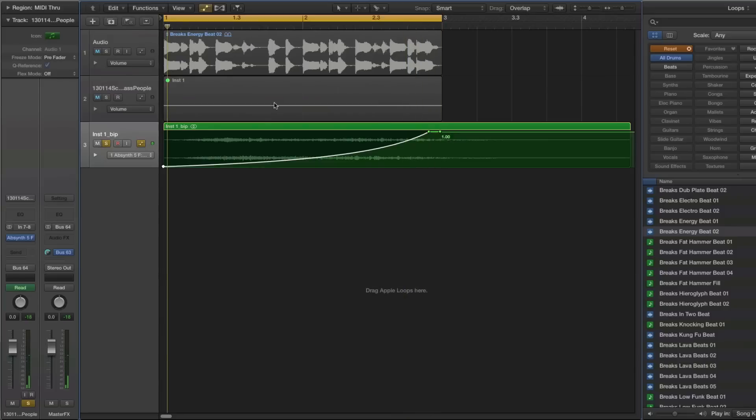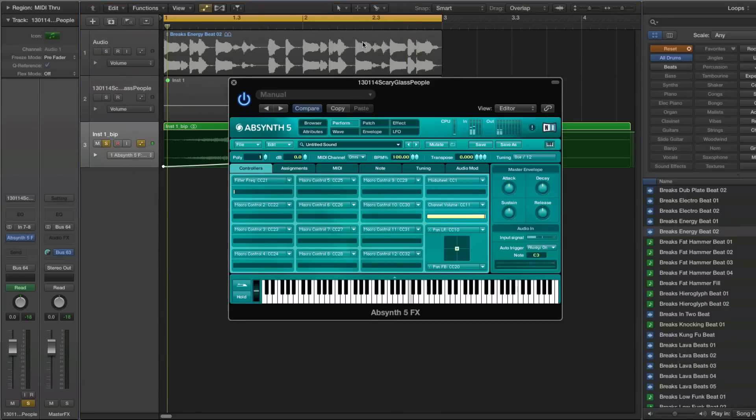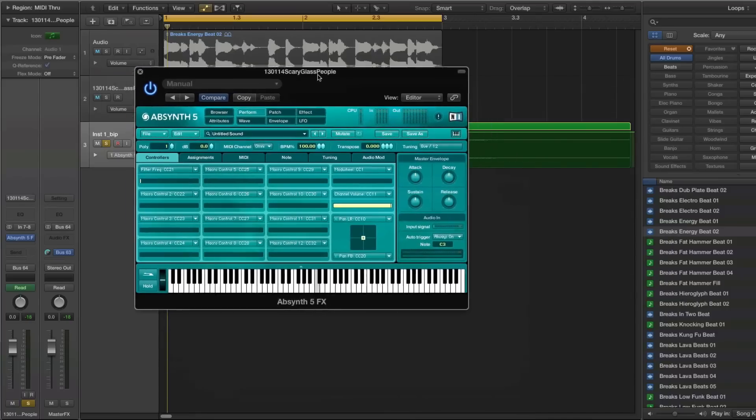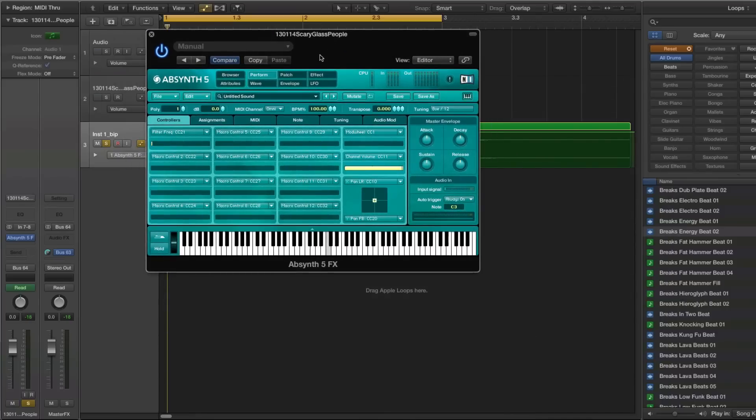This would be the perfect sound to use before a drop instead of the boring noise sounds that everyone is using.